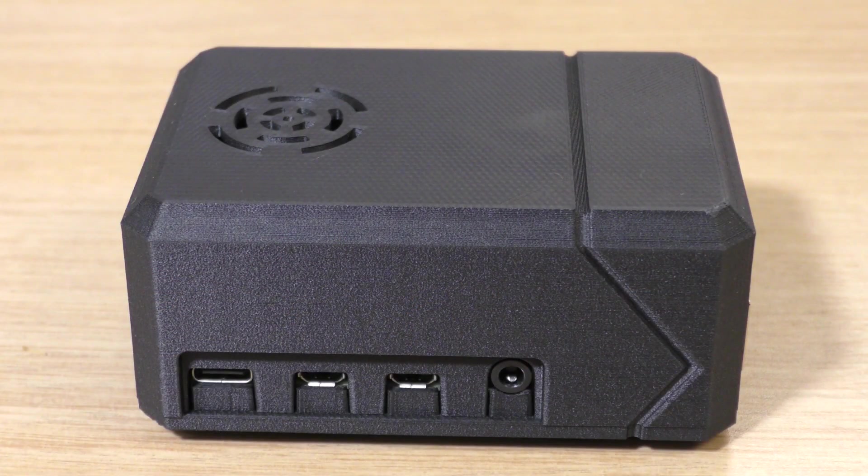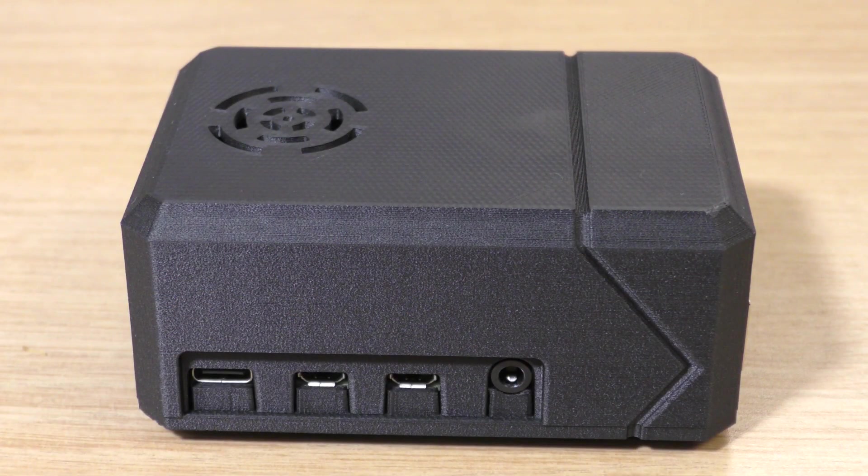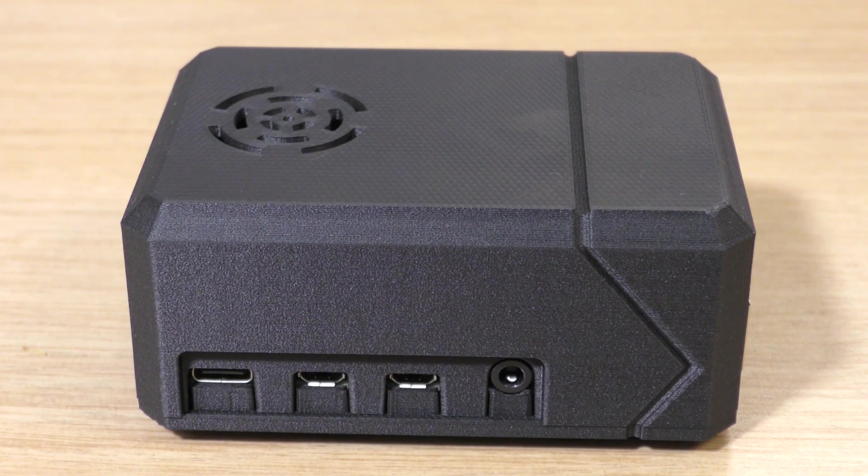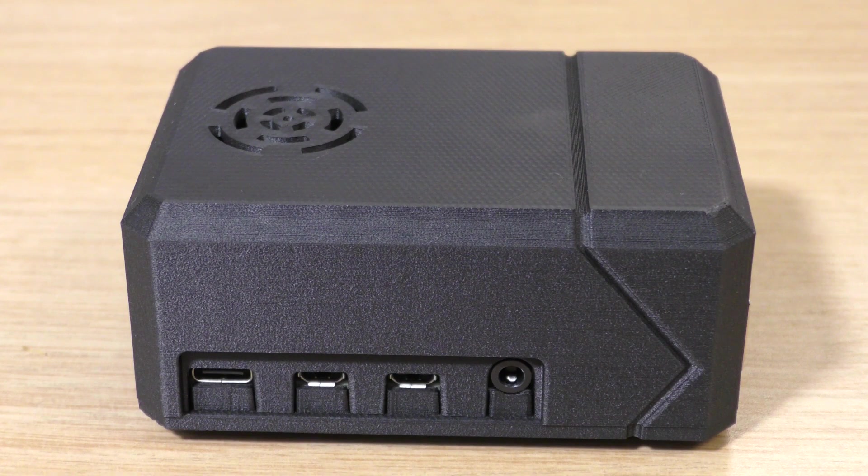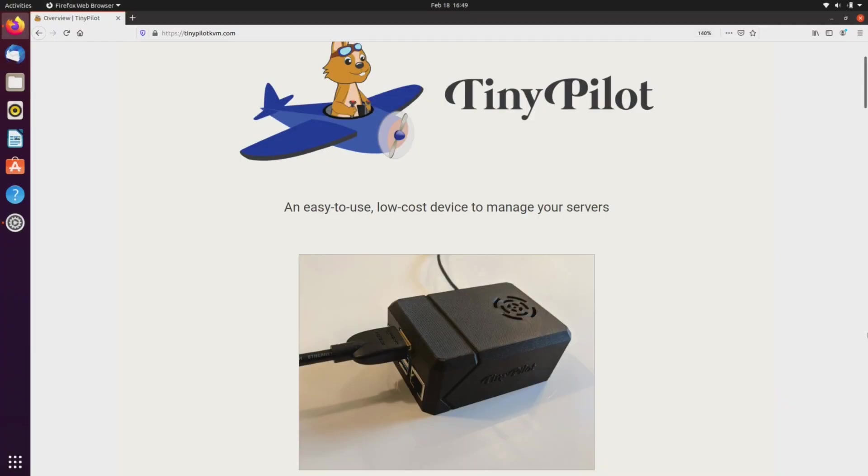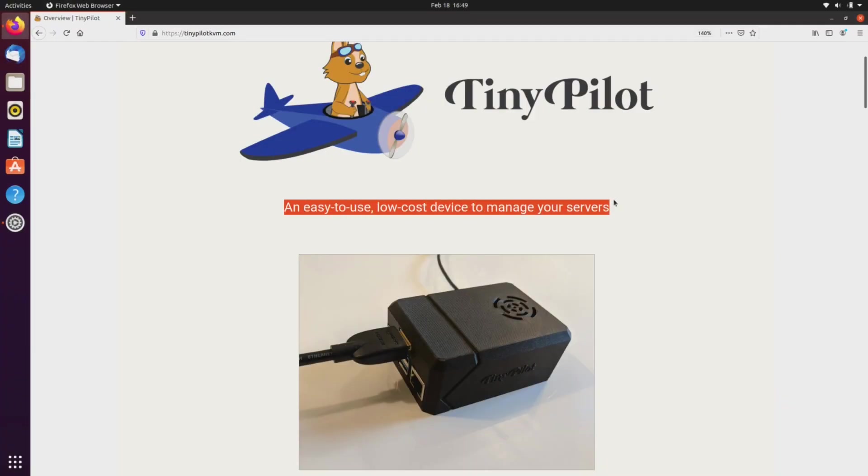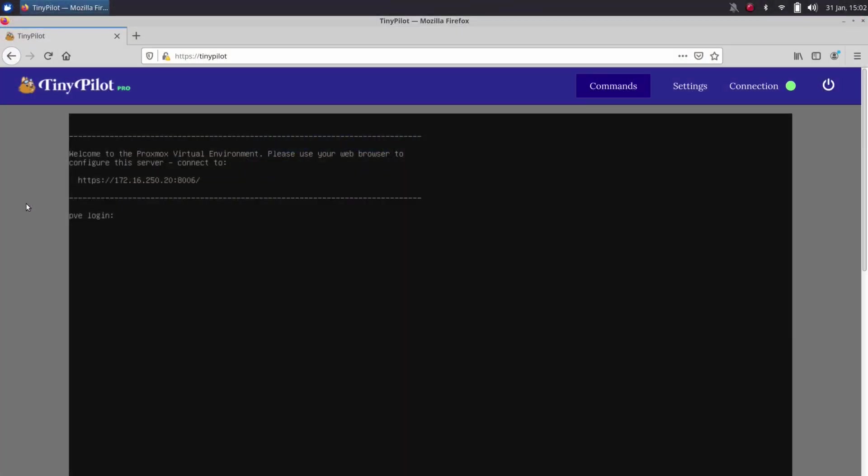So what exactly is the TinyPilot KVM? According to the website, it claims to be an easy to use, low-cost device to manage your servers. In other words, it's a device you can use to see what's on your display and gives you the ability to interact with your server remotely.